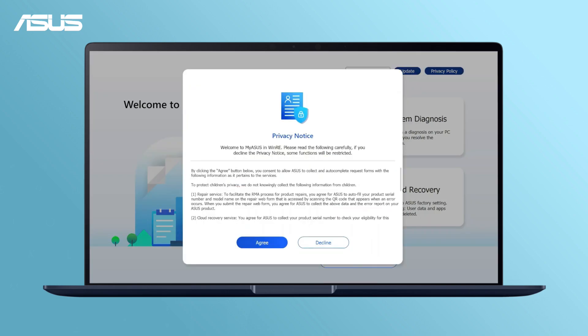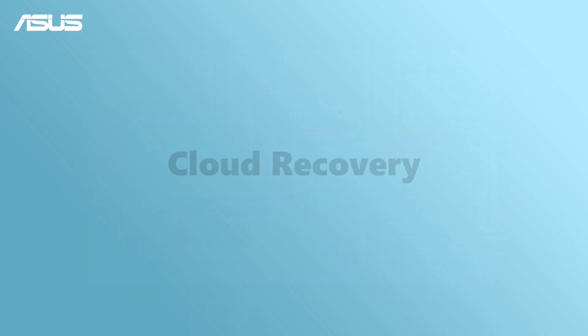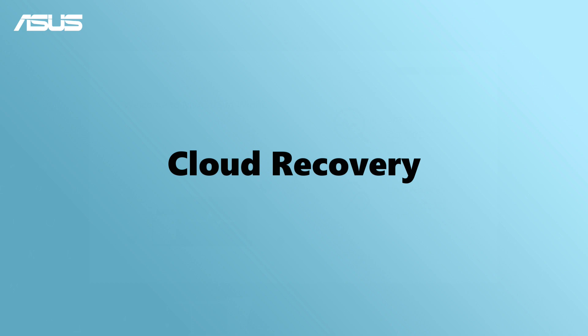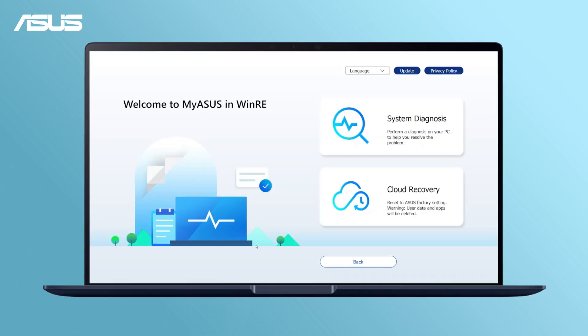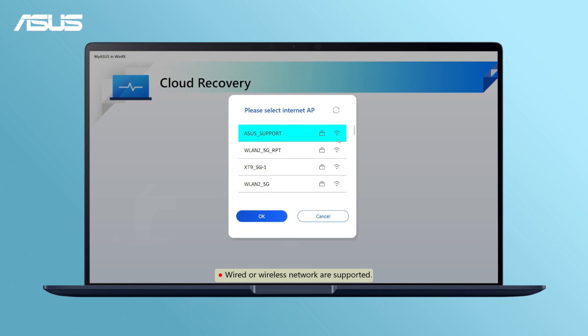If it's your first time using MyASUS in WinRE, read and agree to the privacy notice that pops up. Now choose Cloud Recovery and make sure your laptop is connected to a wired or wireless internet connection.